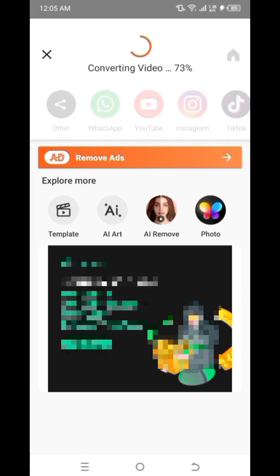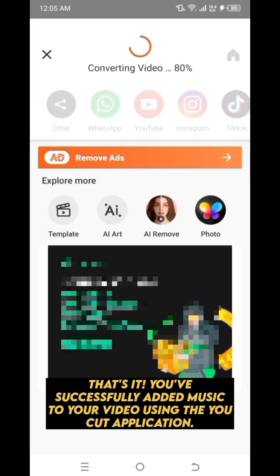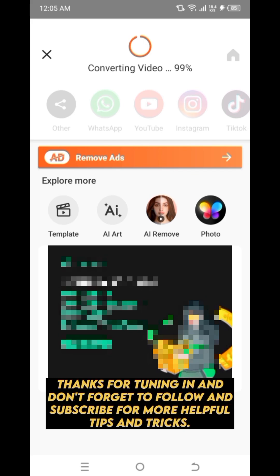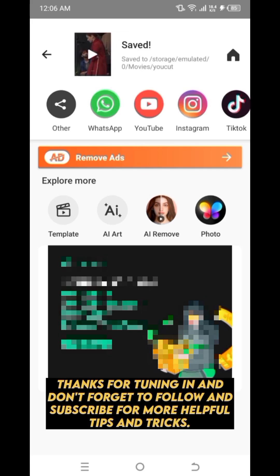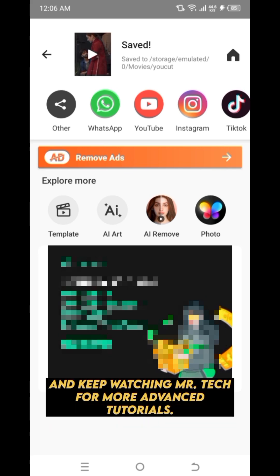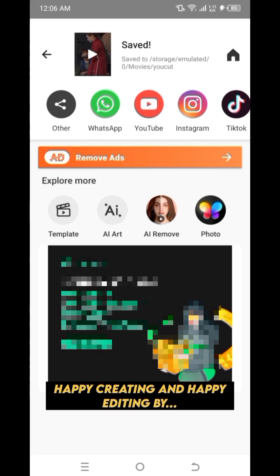That's it! You've successfully added music to your video using the UCUT application. Thanks for tuning in and don't forget to follow and subscribe for more helpful tips and tricks. Keep watching Mr. Tech for more advanced tutorials. Happy creating and happy editing. Bye!